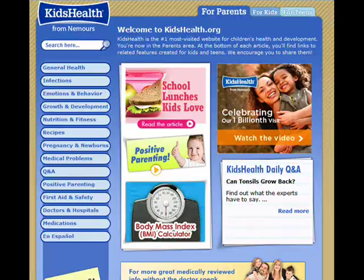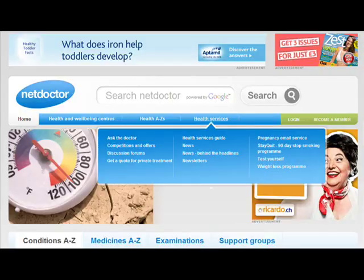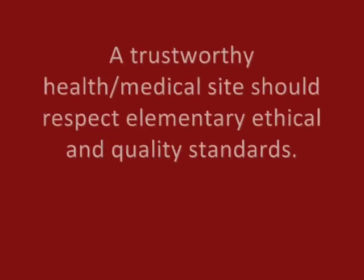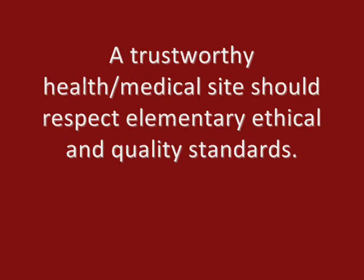These 8 questions should enable you to search for quality information with ease, making you identify if a site respects elementary ethical and quality standards.